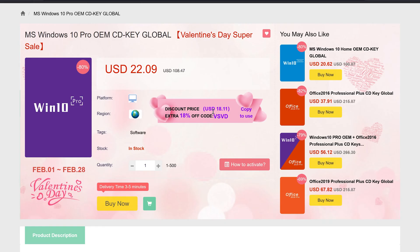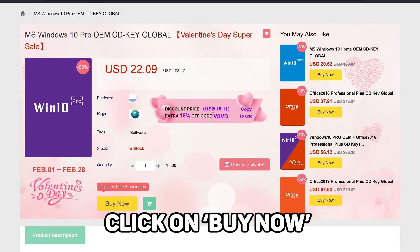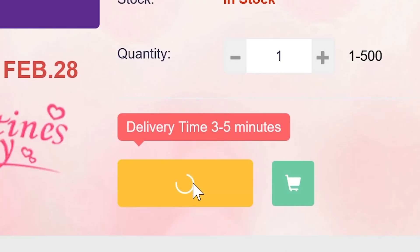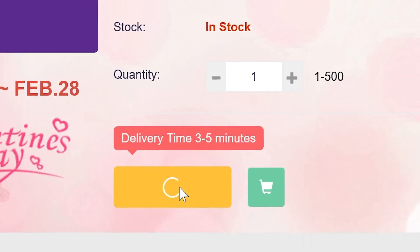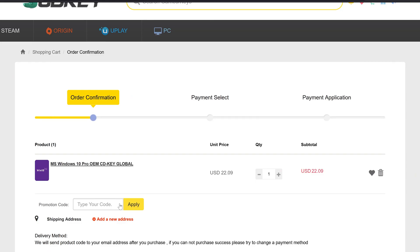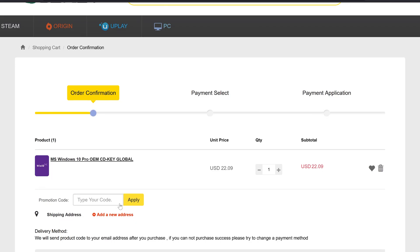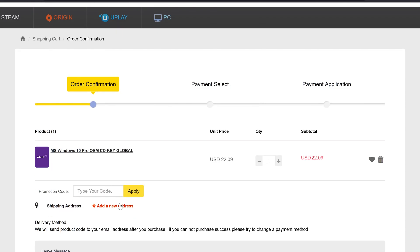We're now on the Windows 10 Professional tab on SCDKey. You can see there's a Valentine's Day offer of $22 for this product. If you click on 'Buy Now' you go to the cart, you add your product, and now Windows 10 Professional is in your cart at a price of $22.